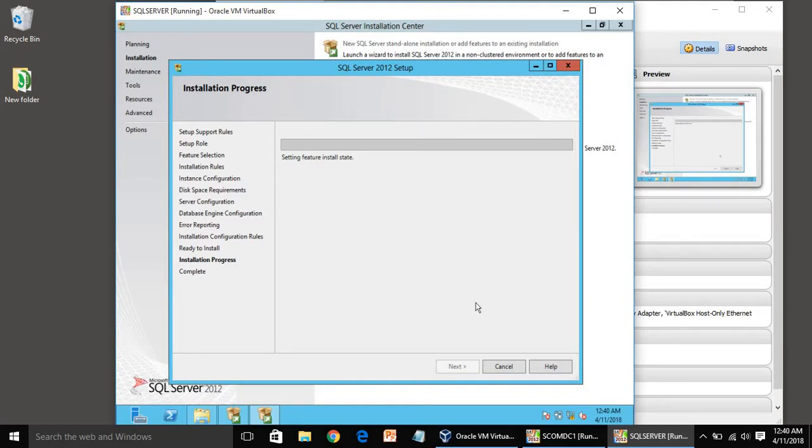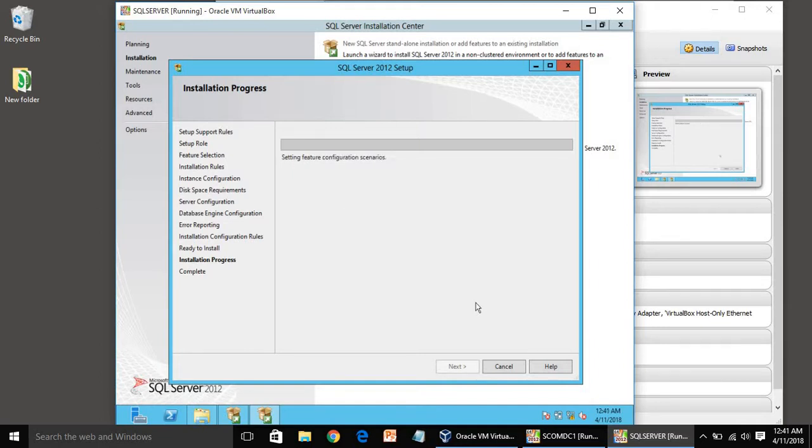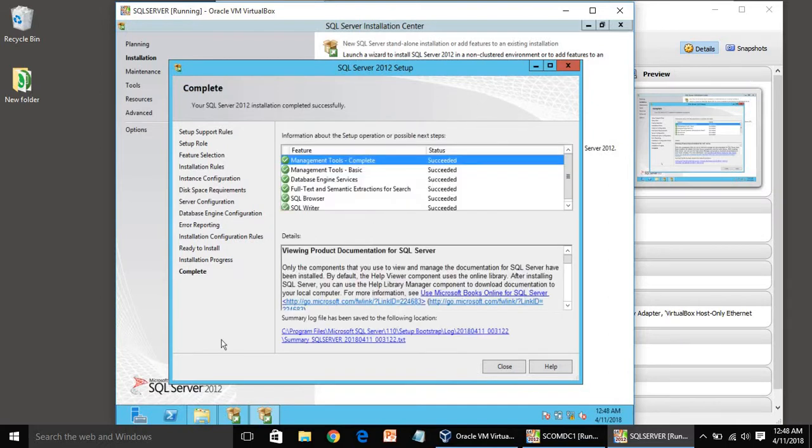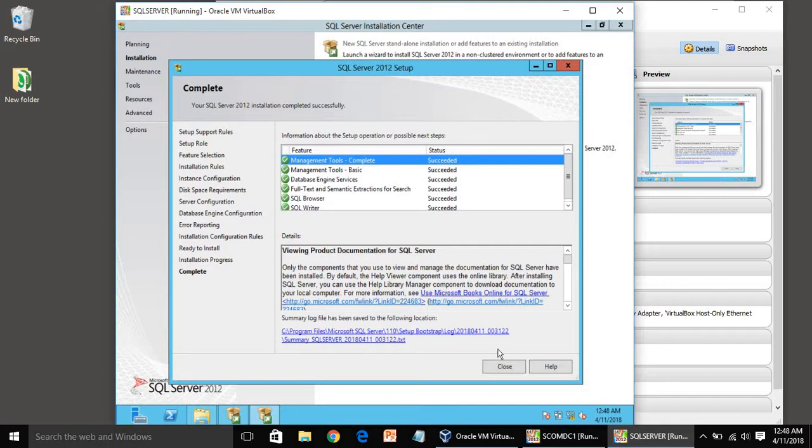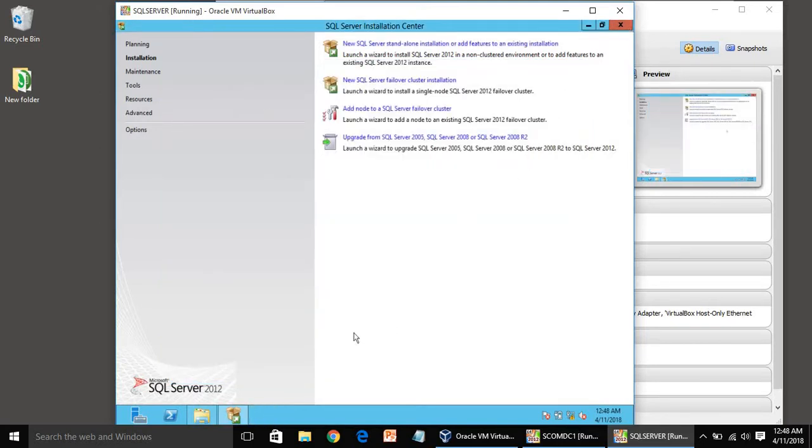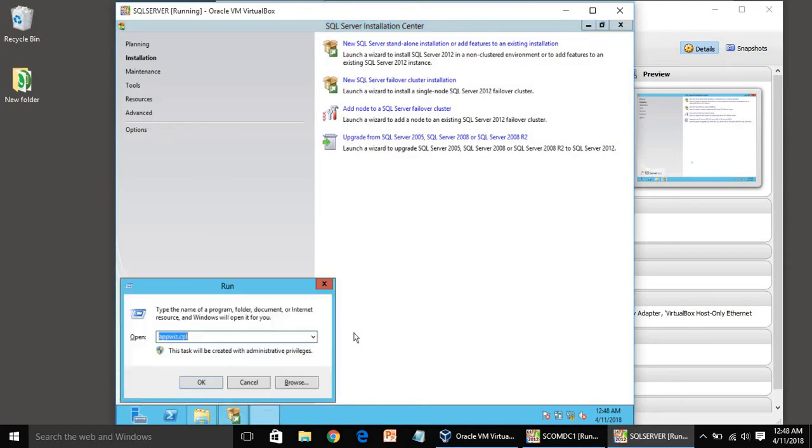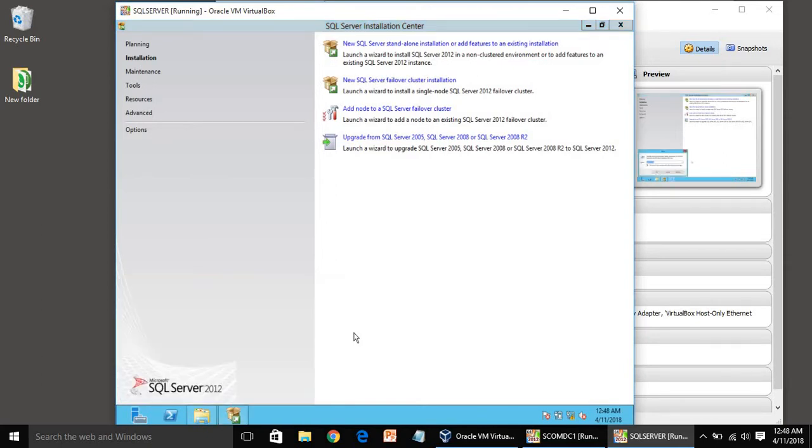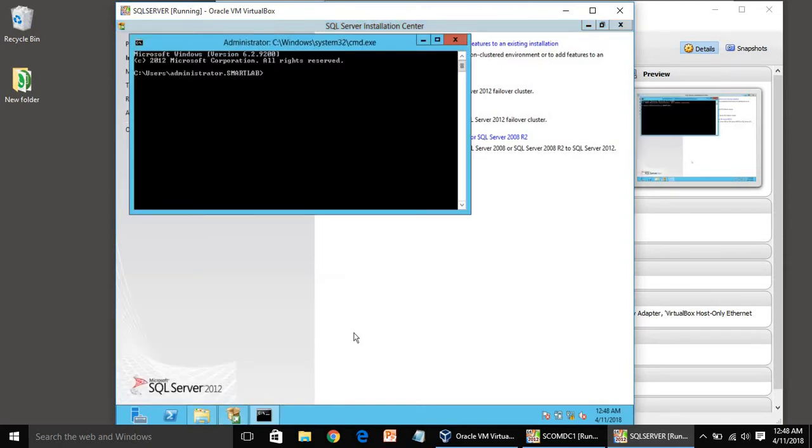So now it is installing SQL Server 2012. I will pause the video and once it is finished I will come back. You can see SQL Server is installed. Now you can click on close and close these windows.